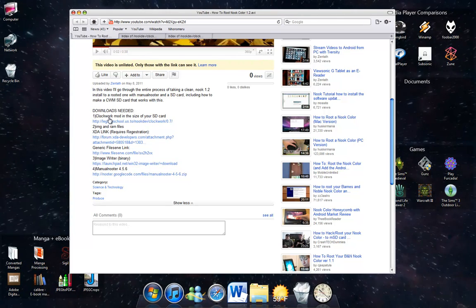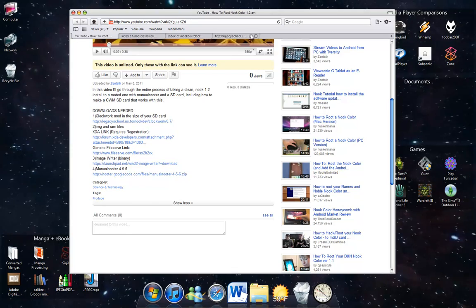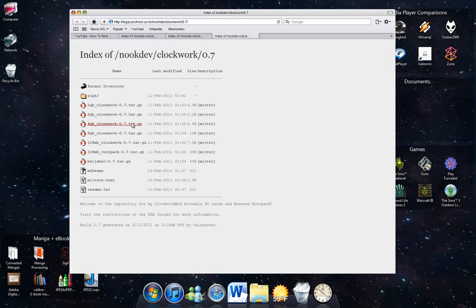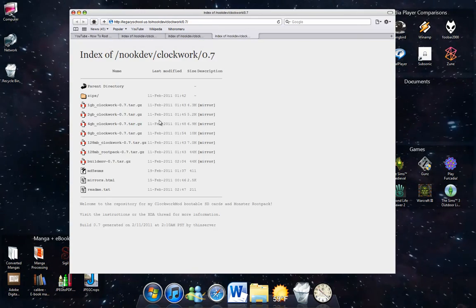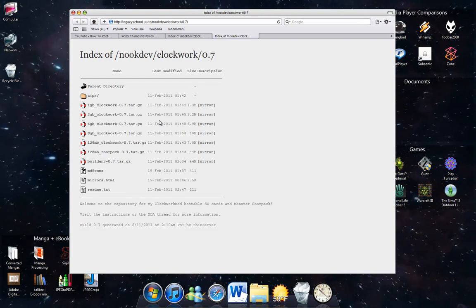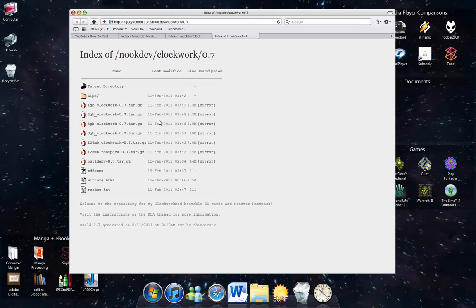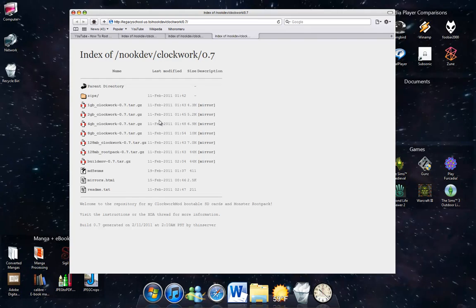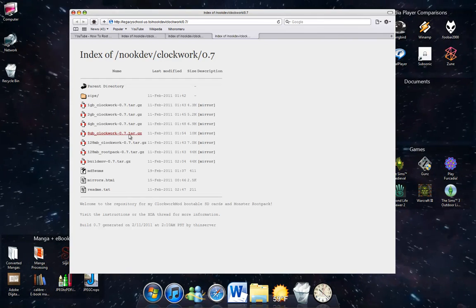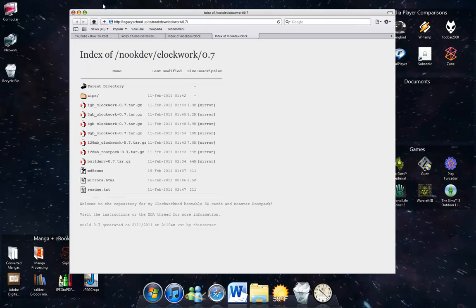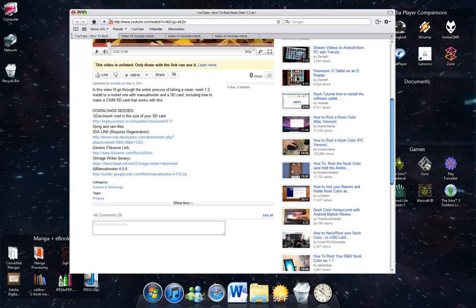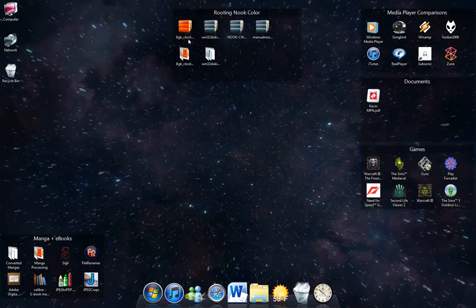I have all my downloads listed. First, you're going to need Clockwork, so we're going to get that first. Get the one that's the same size as your SD card that you're using with your Nook. I have an 8GB microSD card, so I'm going to get the 8GB download. Download all four of those files. I have them all set up here.